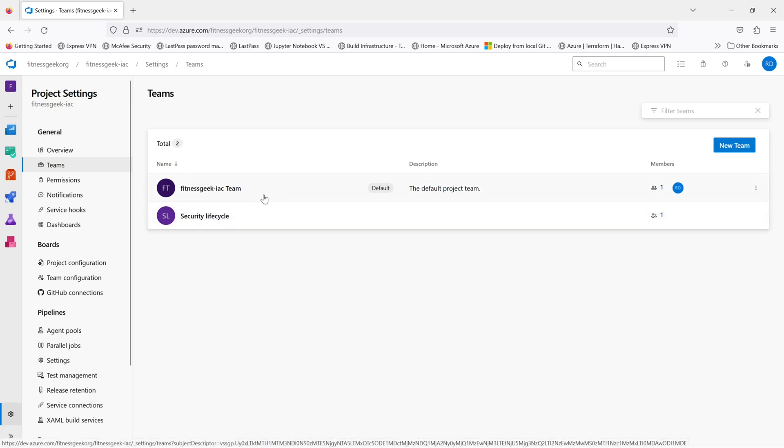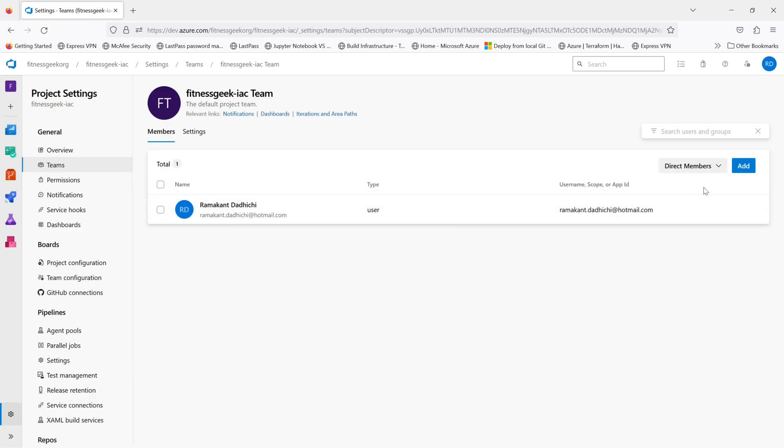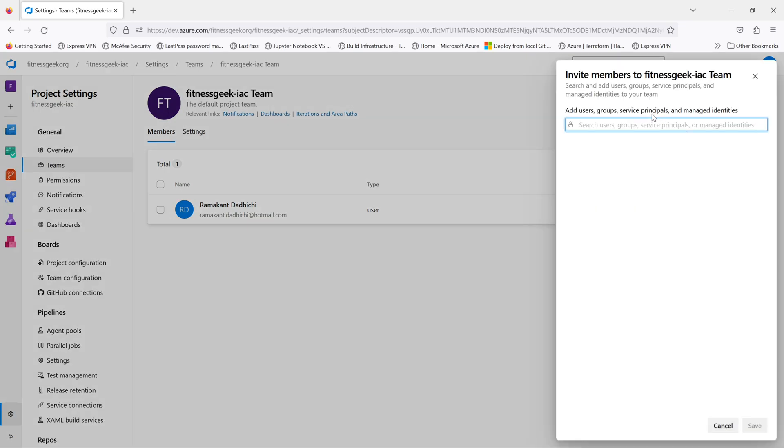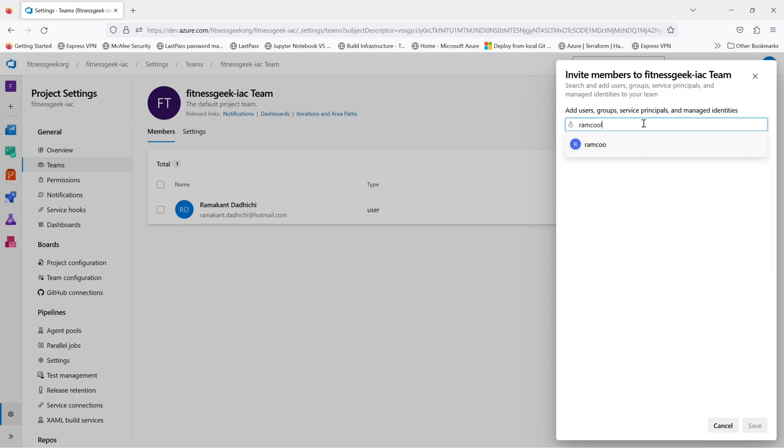If you go to teams, you will see a couple of teams. When you create a new team, it creates a separate board for them. You can invite people directly into team. So if I invite someone to this particular team,